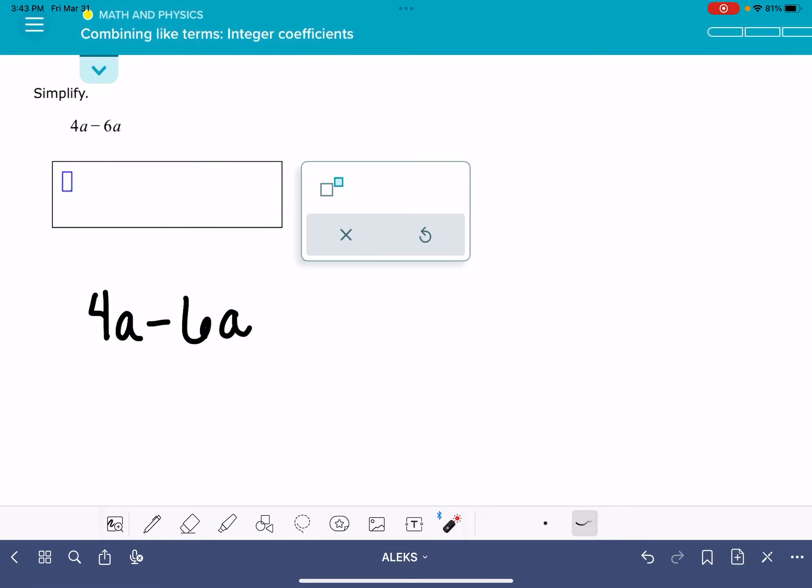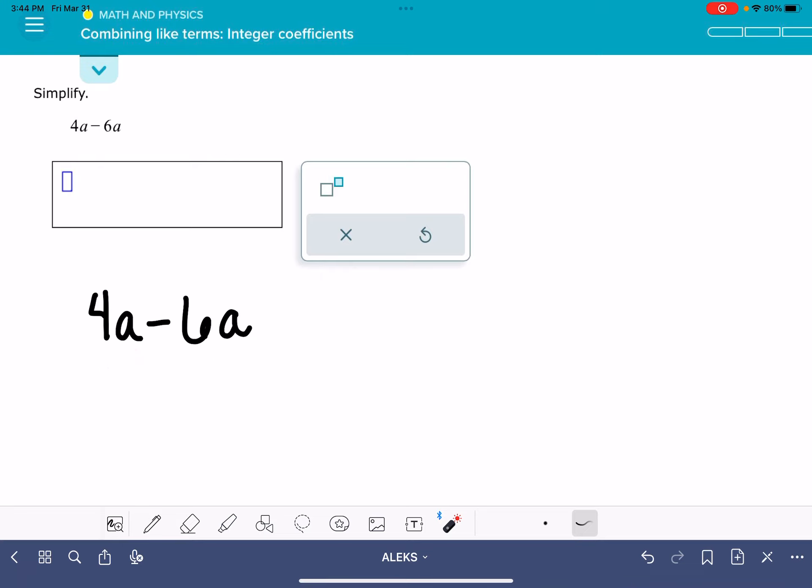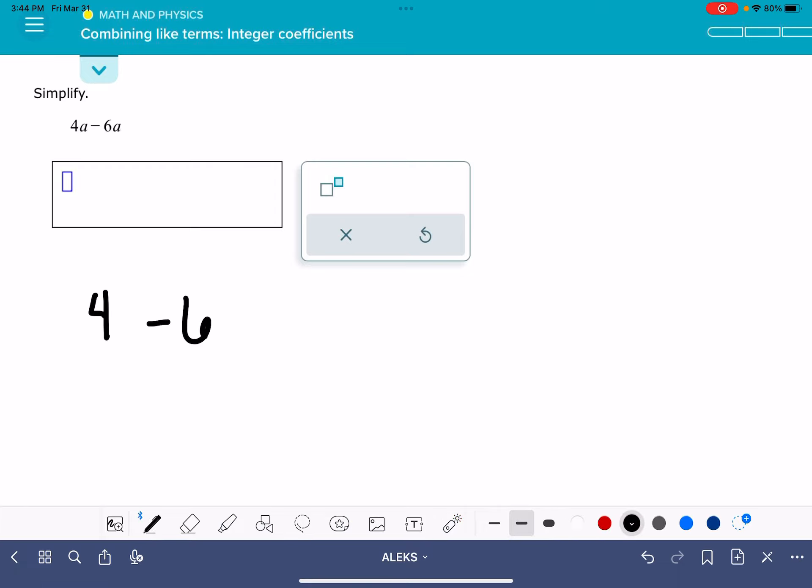When we have two numbers that share a common variable, like in this case they both share the variable a, we can temporarily ignore that variable. I'm just going to pretend like it's not there for a second.